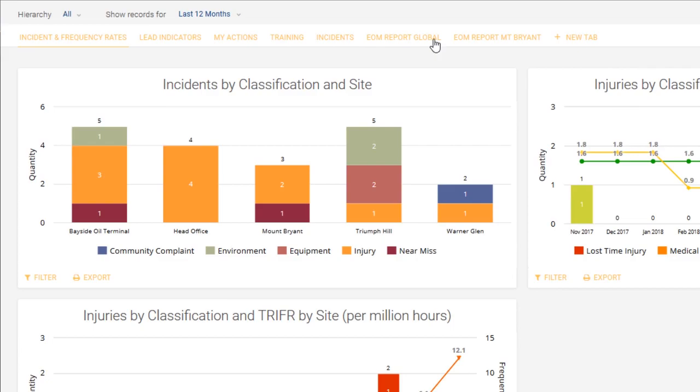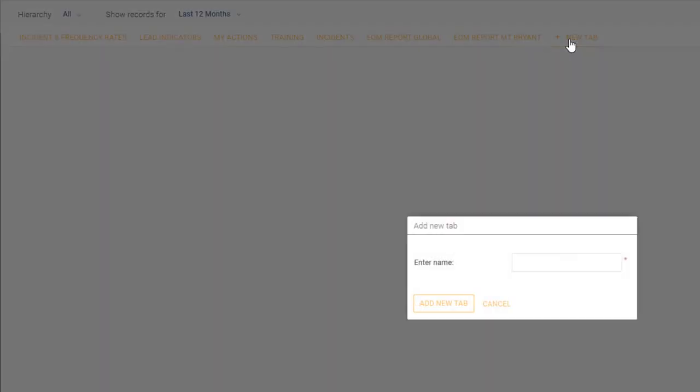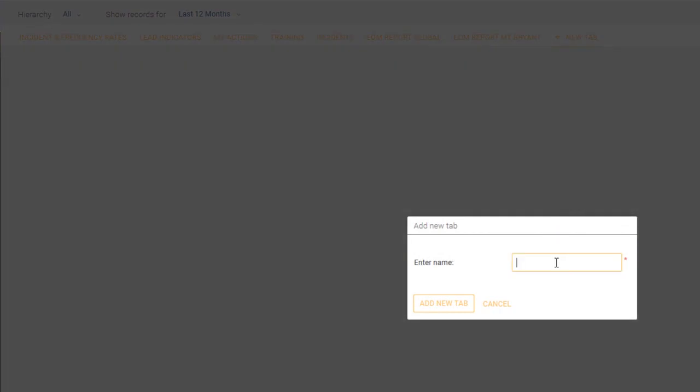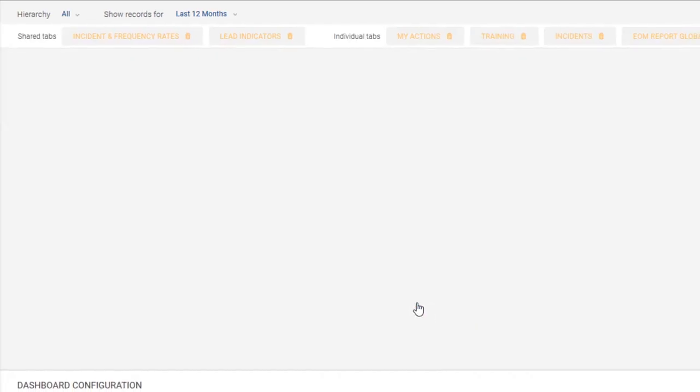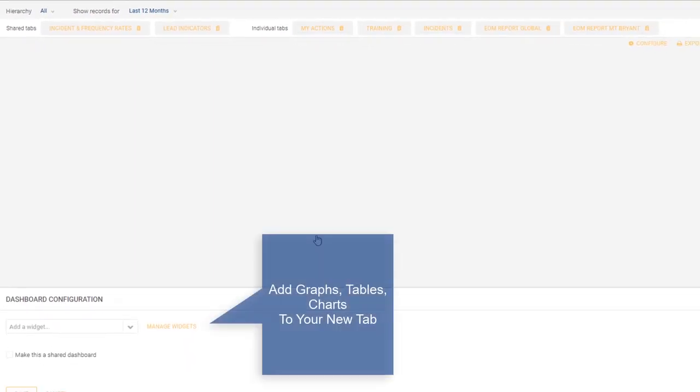I mentioned the tabs across the top, and at the end we've got a new tab, so you click on new tab to create a new tab, give it some name, call it example, and click add new tab. Now what you want to do to this new tab is add in graphs, tables, whatever you like.